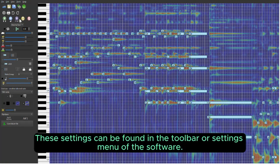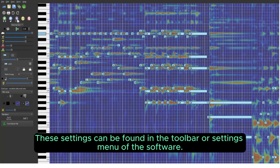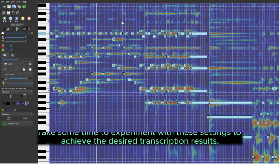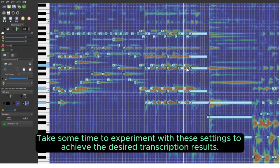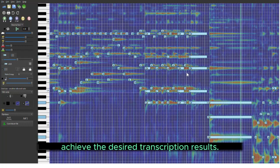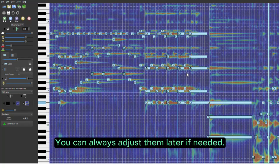These settings can be found in the toolbar or settings menu of the software. Take some time to experiment with these settings to achieve the desired transcription results. You can always adjust them later if needed.